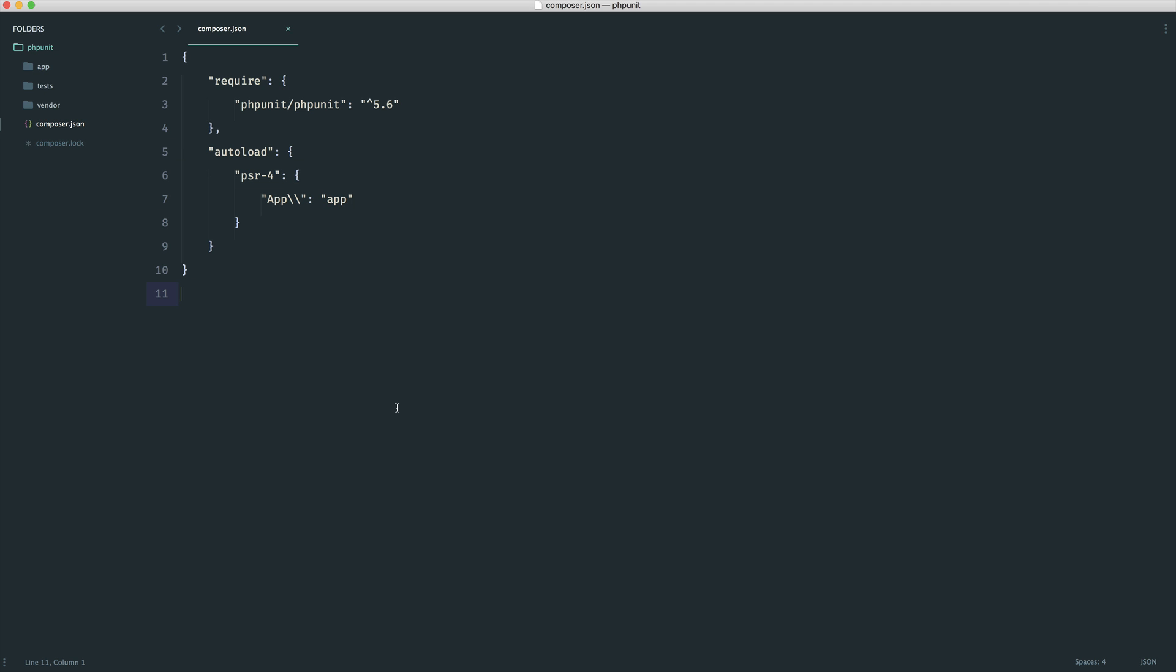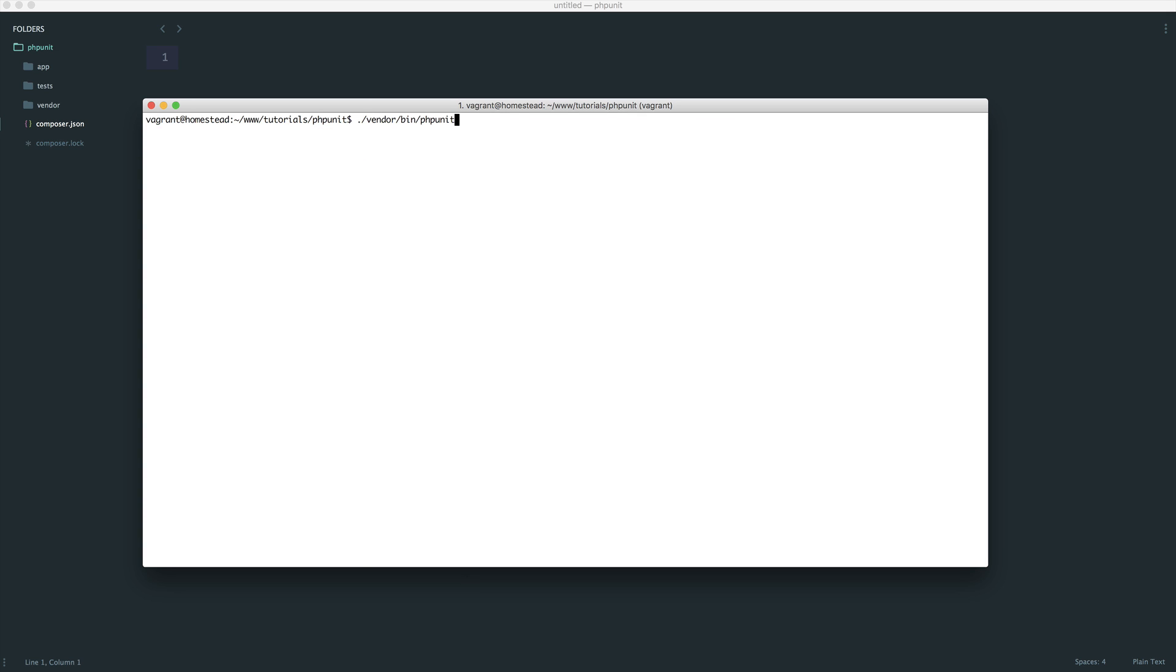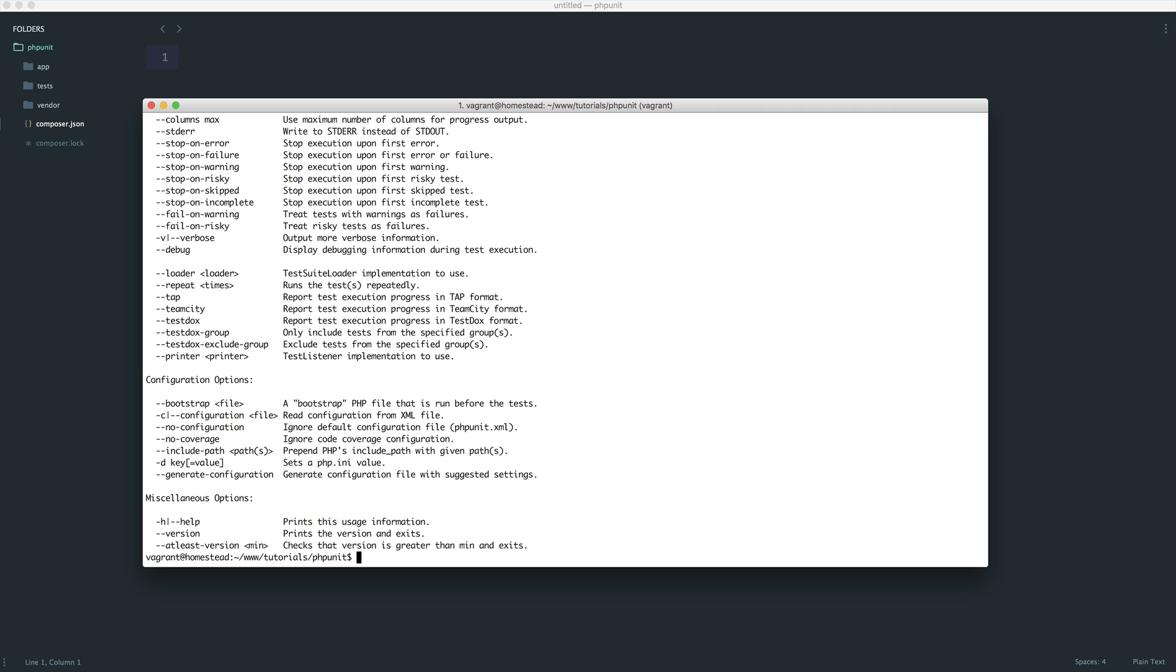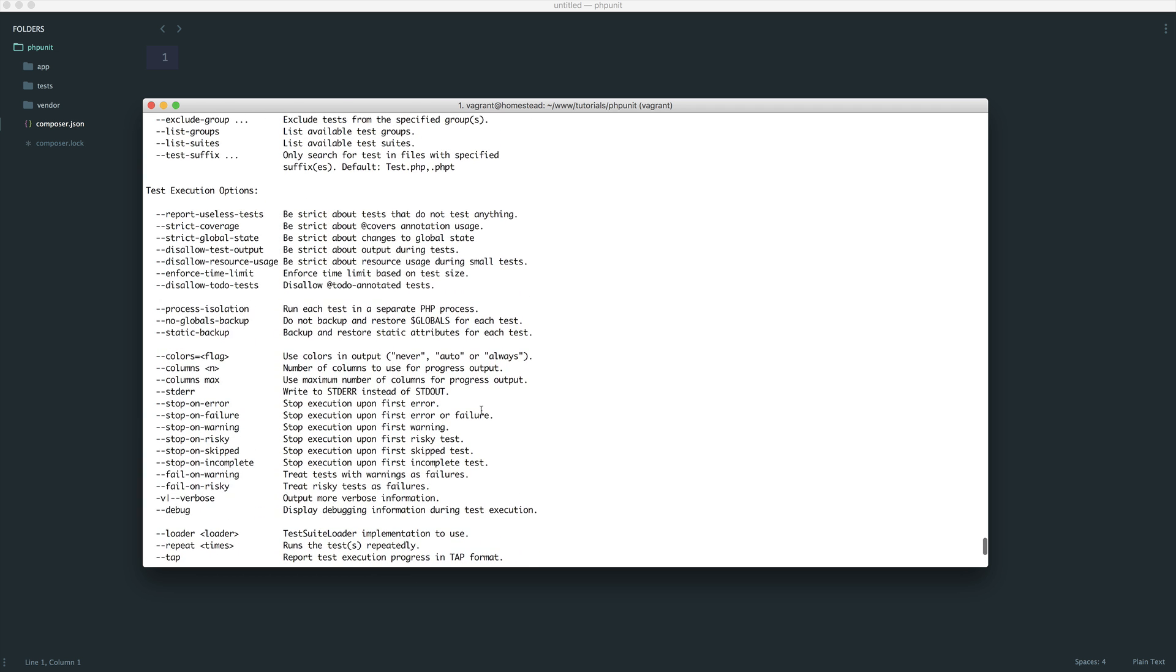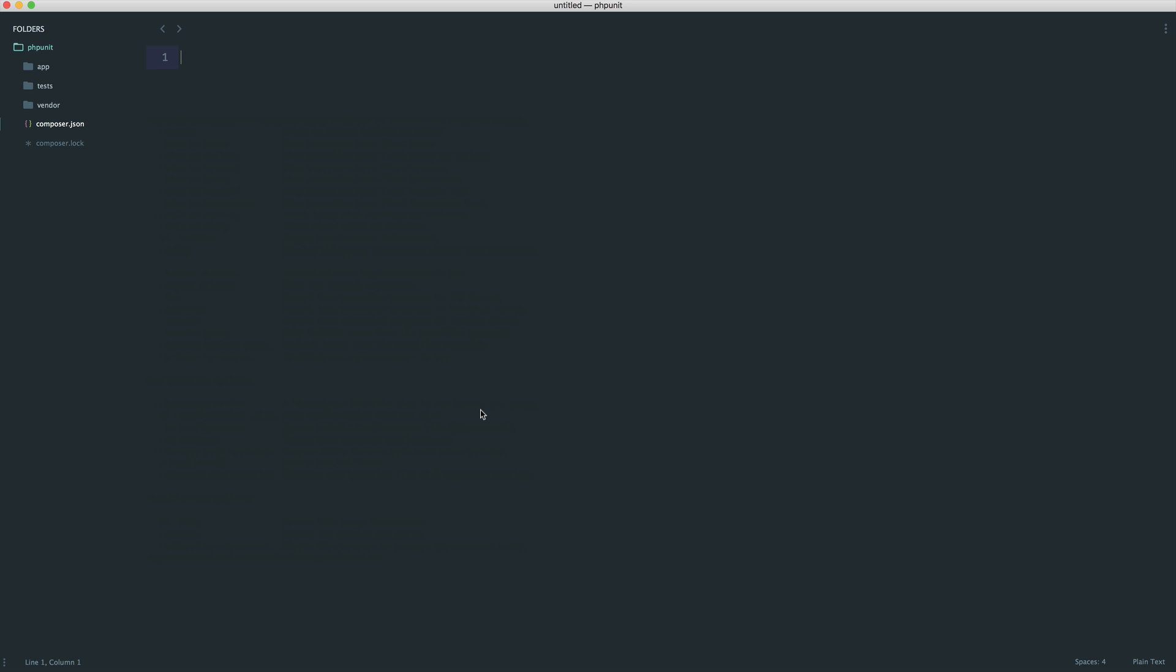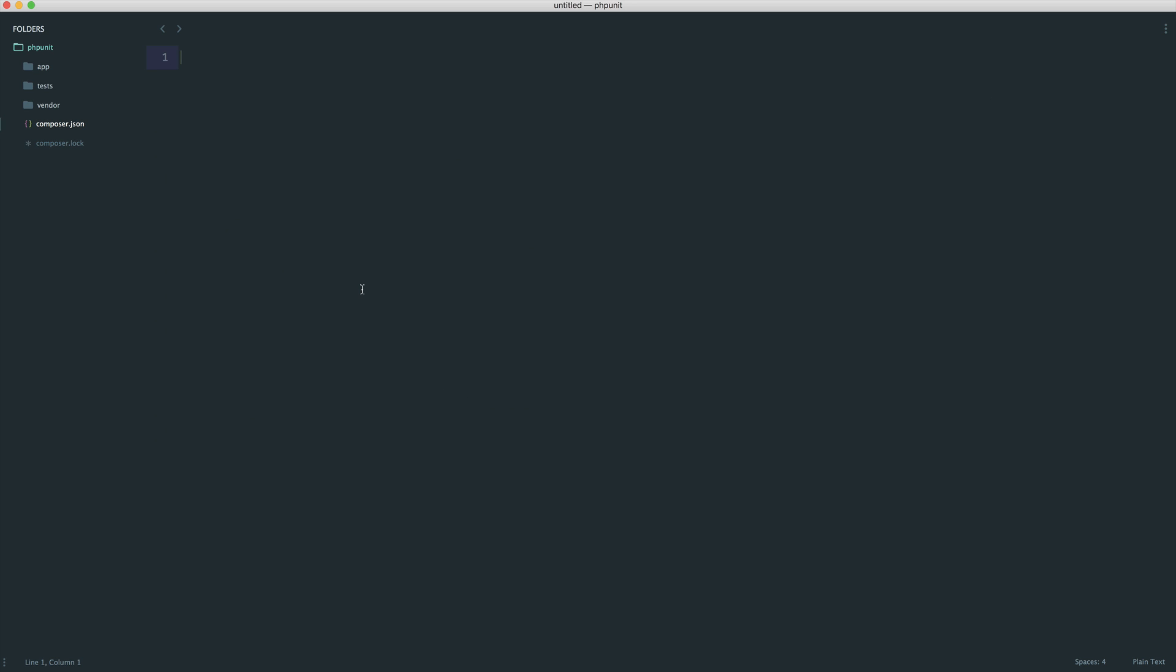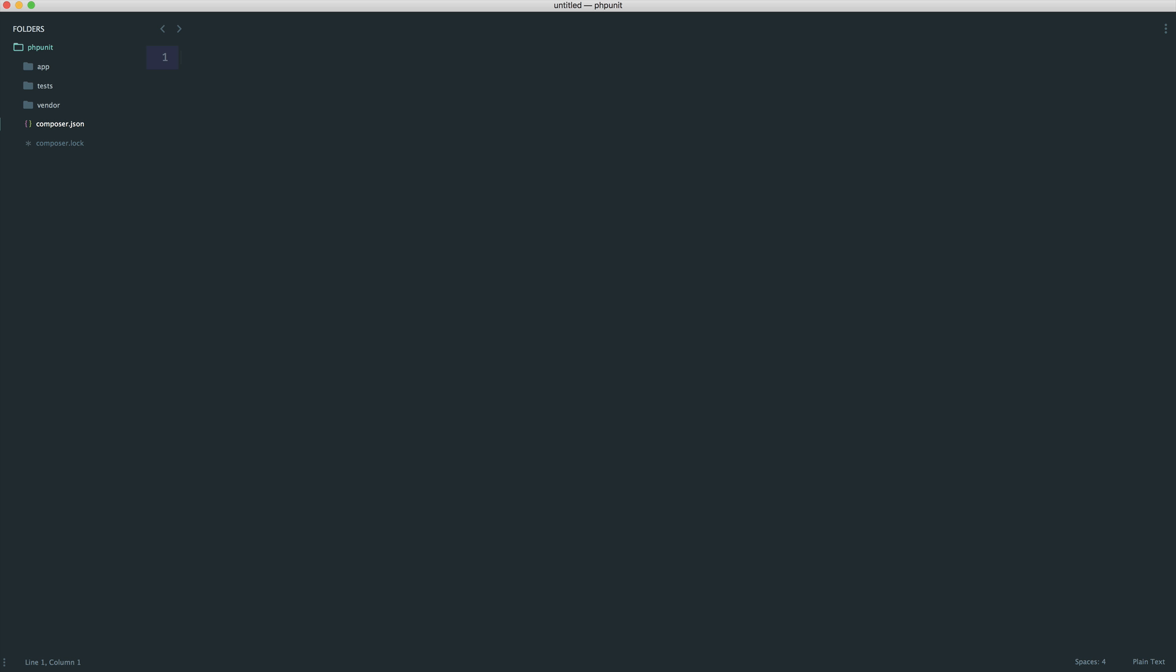Now that we have this done, we need to think about our configuration. As you can see, when I run PHPUnit just here, we have lots of configuration options. But as I've already mentioned, we really don't want to have to specify these every single time. The basics of this is that when we do run PHPUnit, we can specify the directories or files that we want to test.